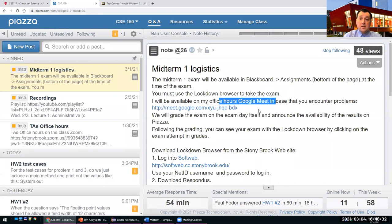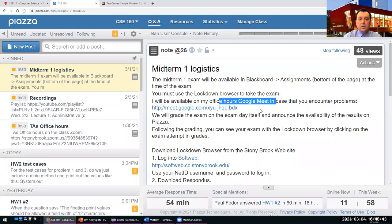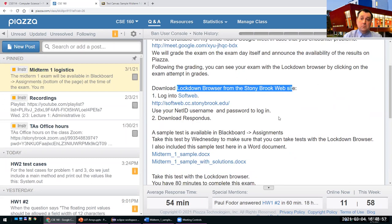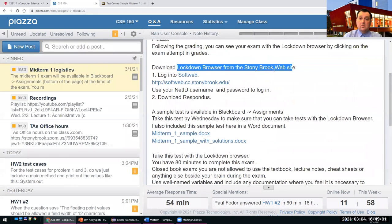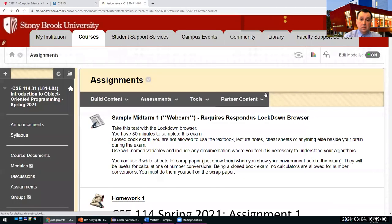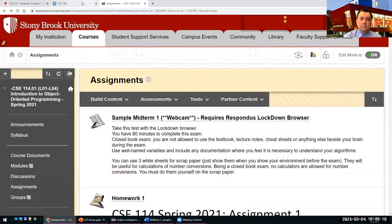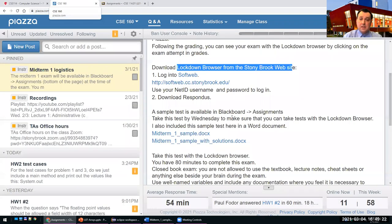The exam is set up so that if you lose connectivity or the browser crashes, you can go back and finish the exam in one attempt. We will try to grade the exam on the same day and make grades available on Piazza, maybe on Wednesday. To take the exam, download Lockdown Browser from the Stony Brook website. 80 percent of you who took the sample exam were successful.